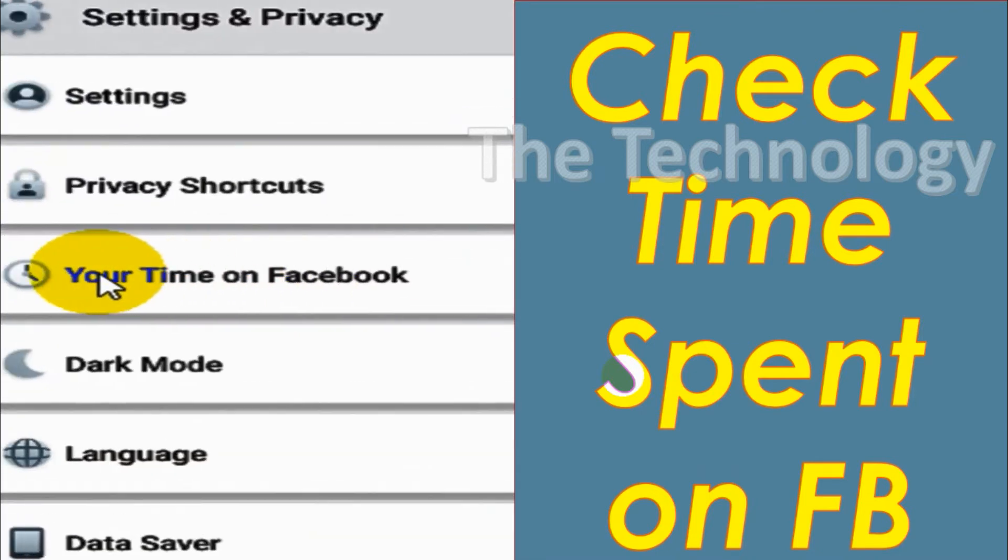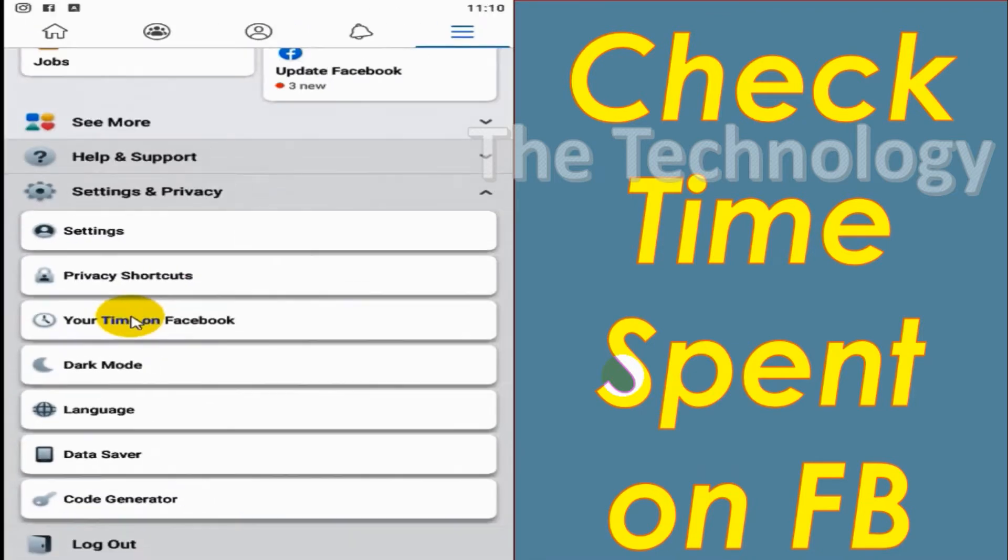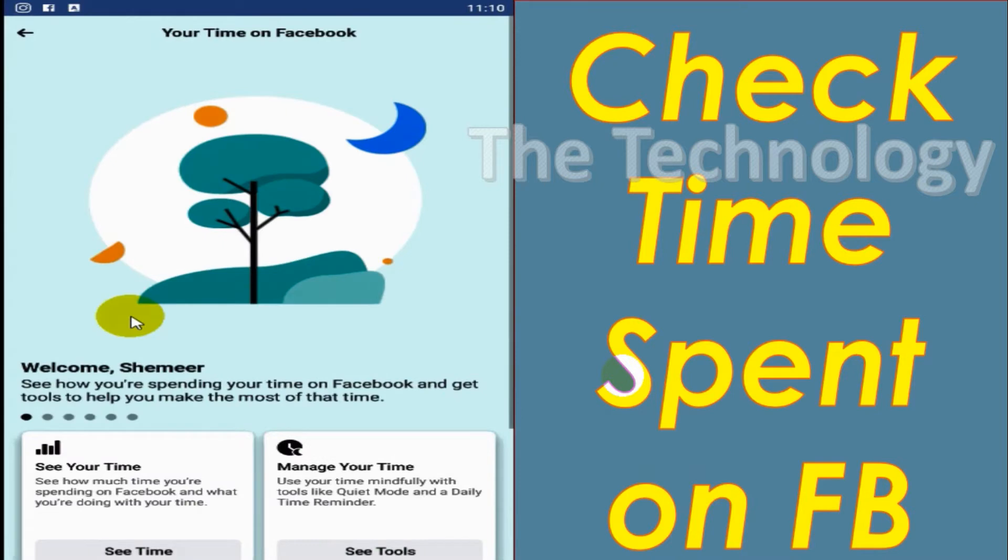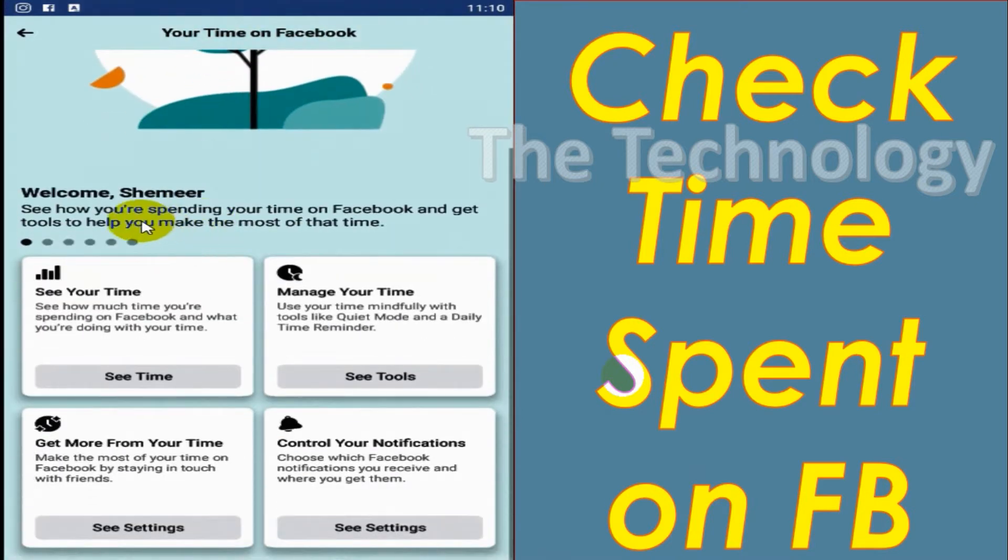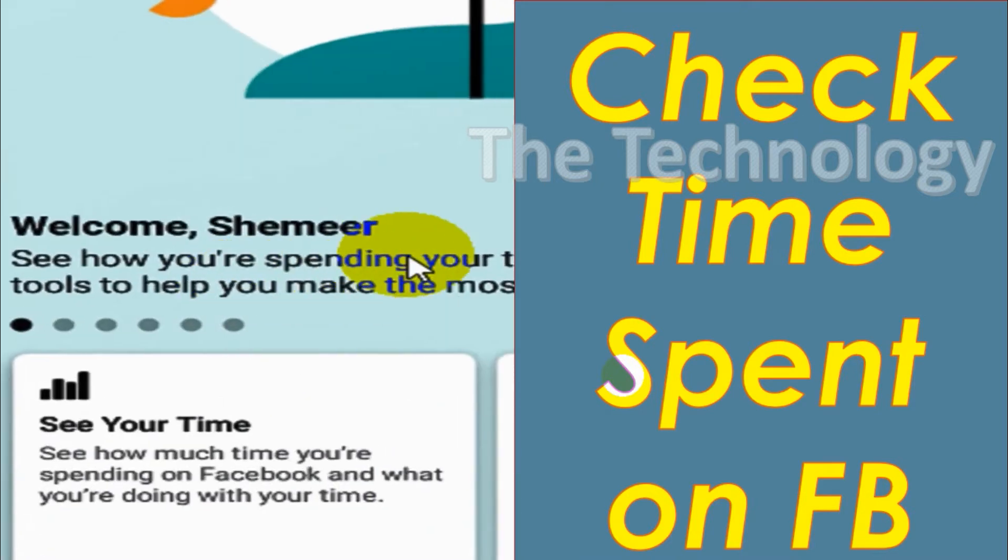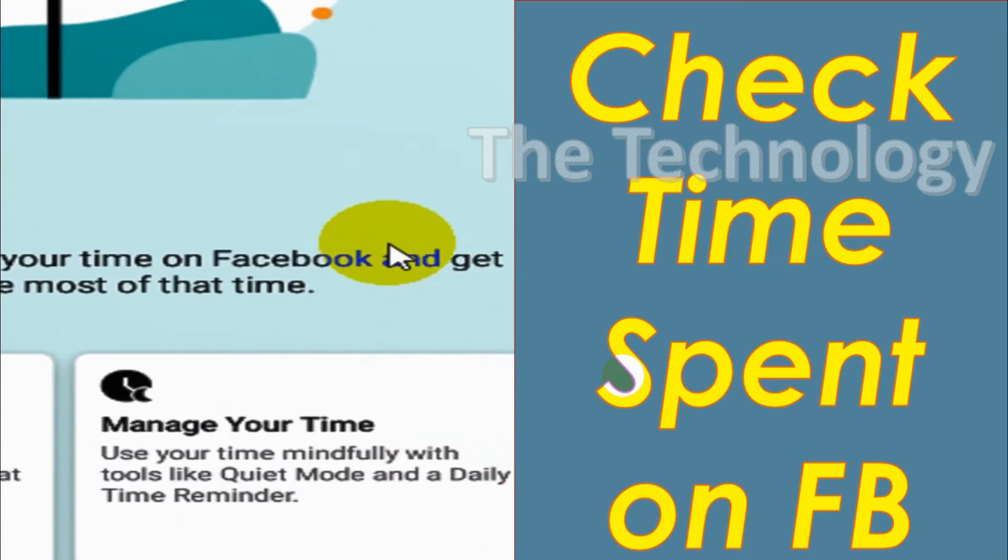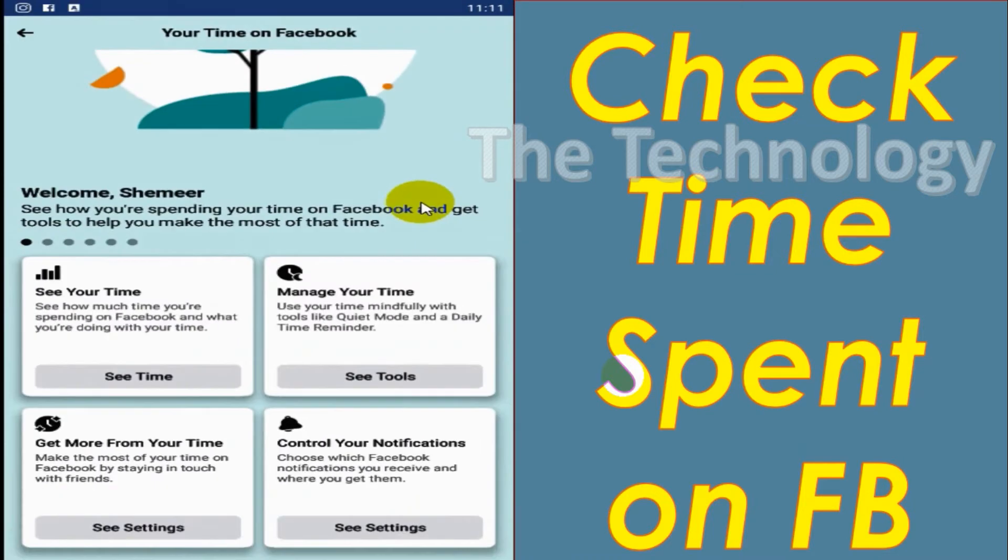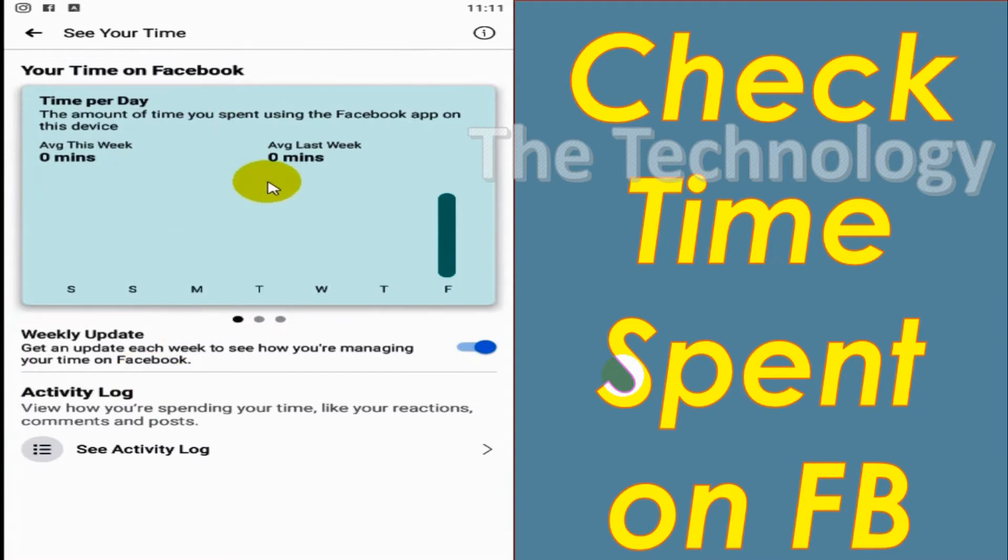Here we have a lot of options like to see our time, managing the time, and all this stuff. So we will be discussing the first two topics.